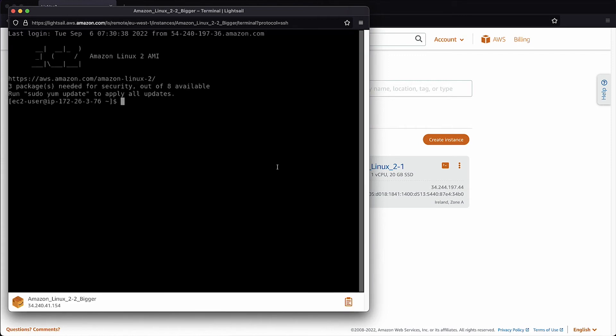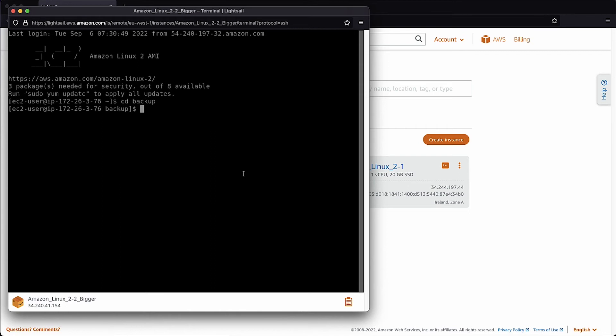Change to the directory that you want to save as your backup. Create a compressed tar file with the directory containing your application data with these options.